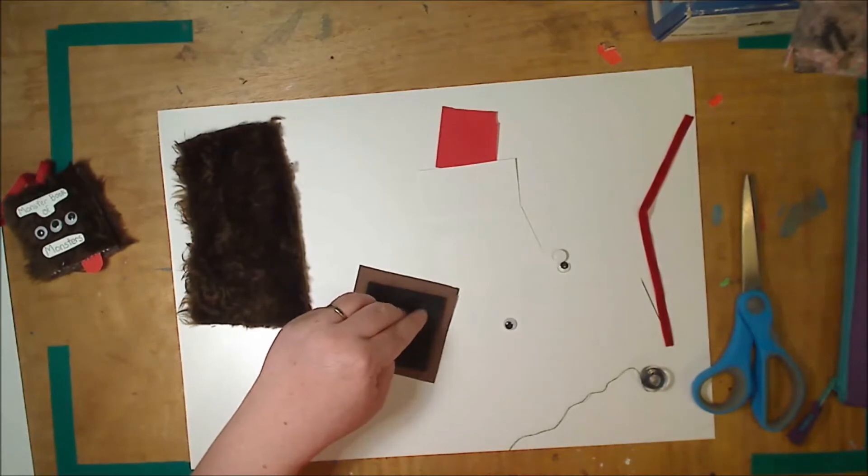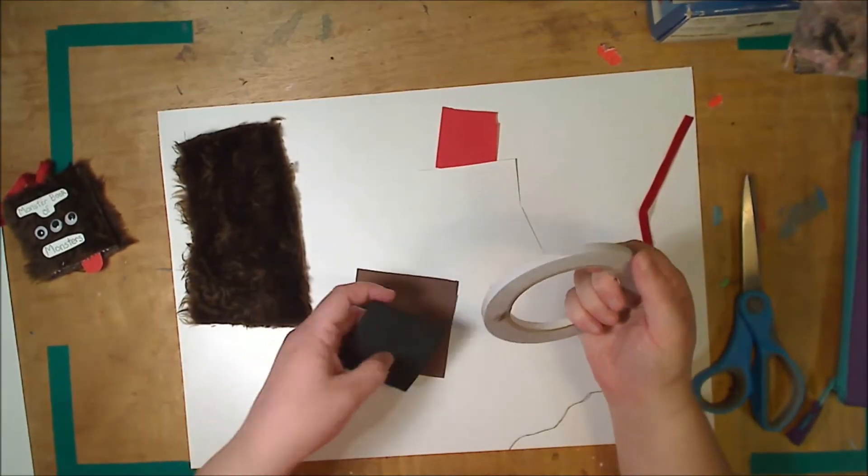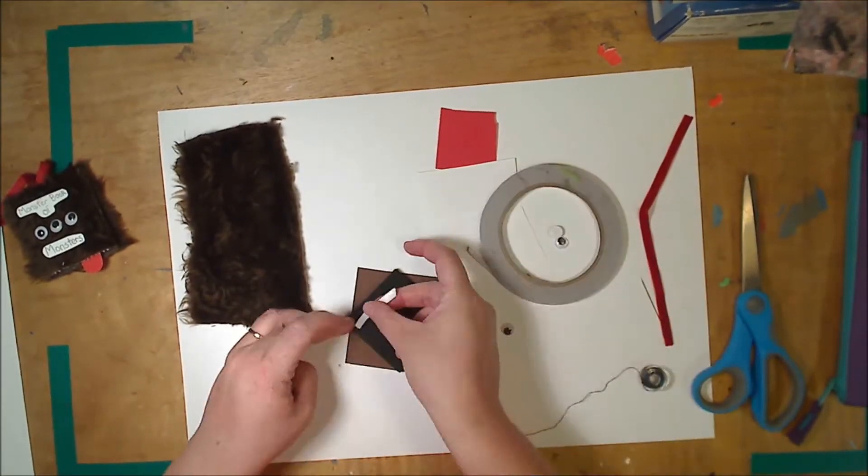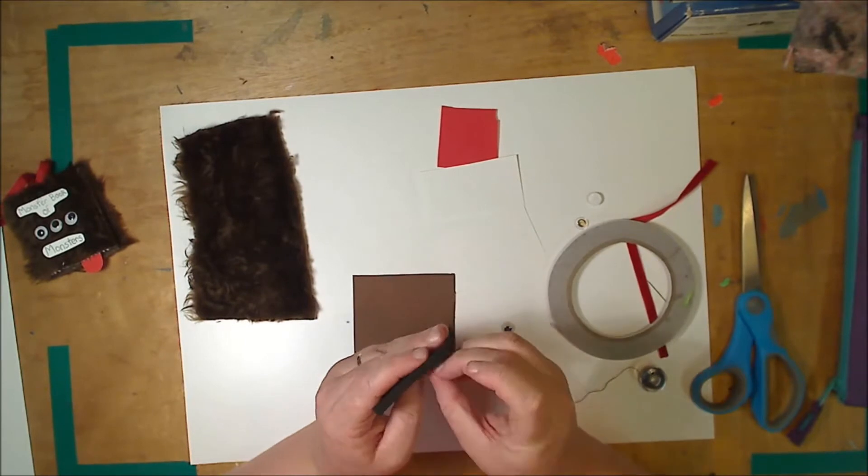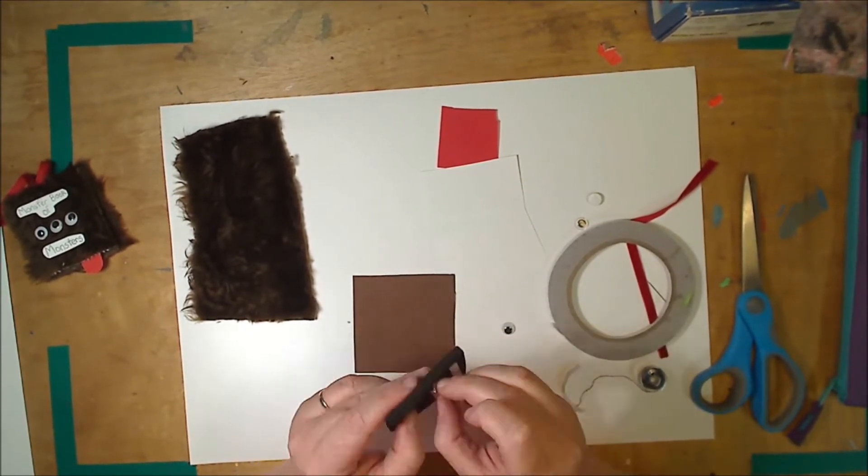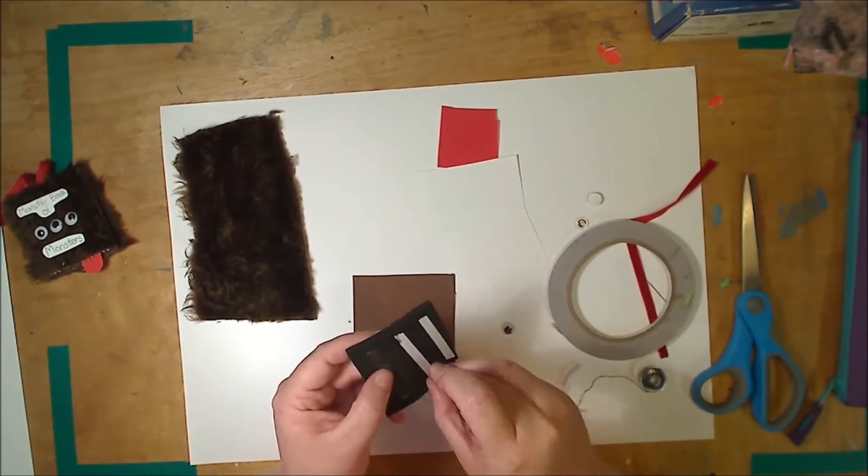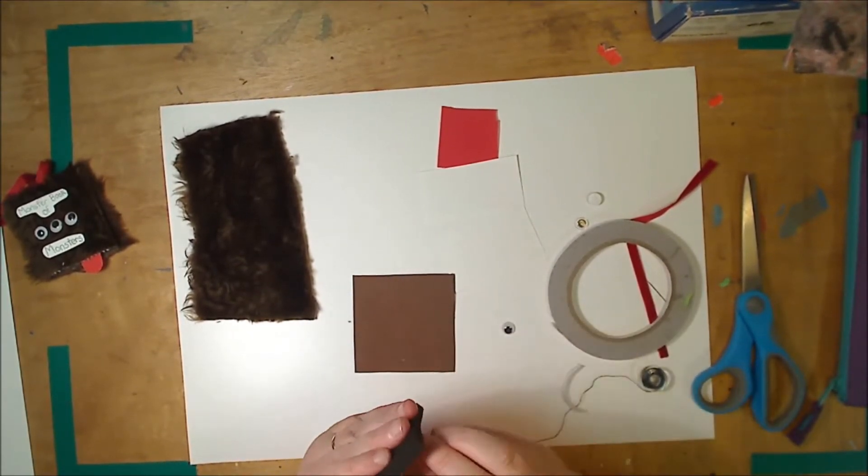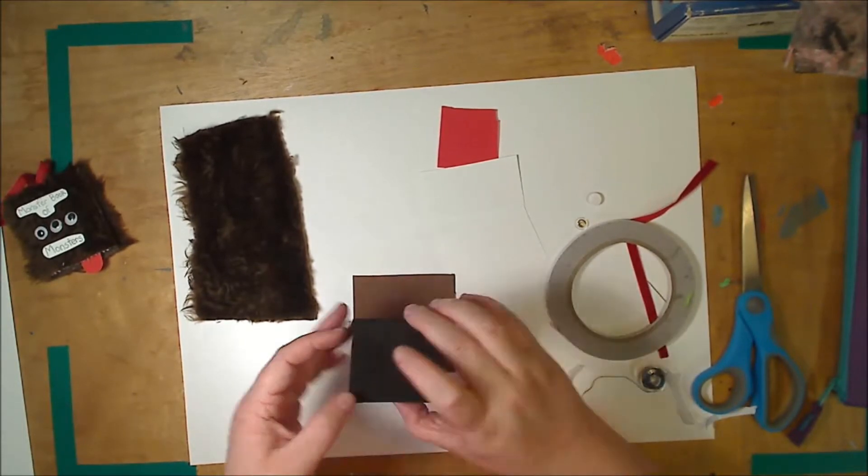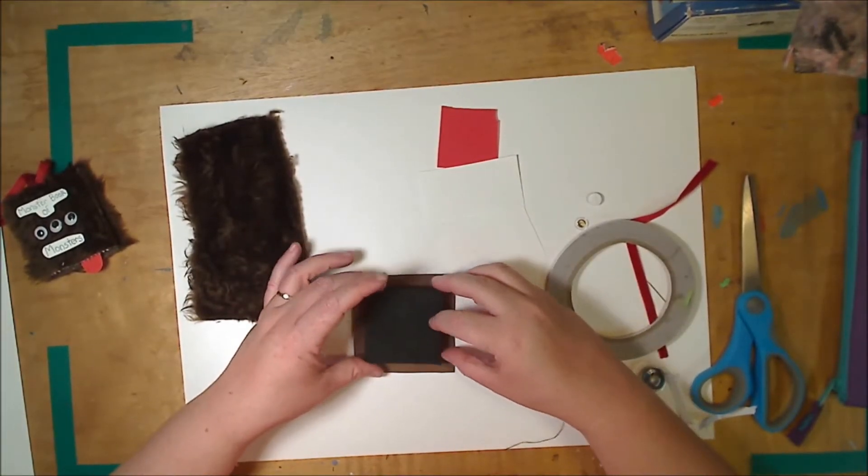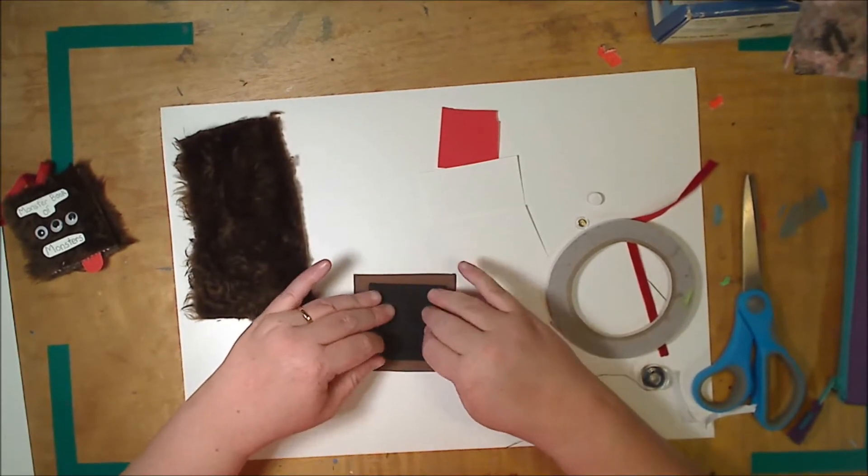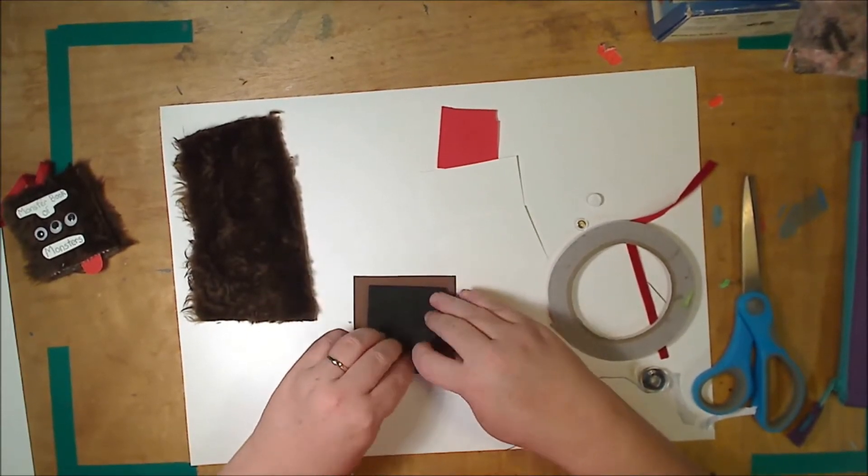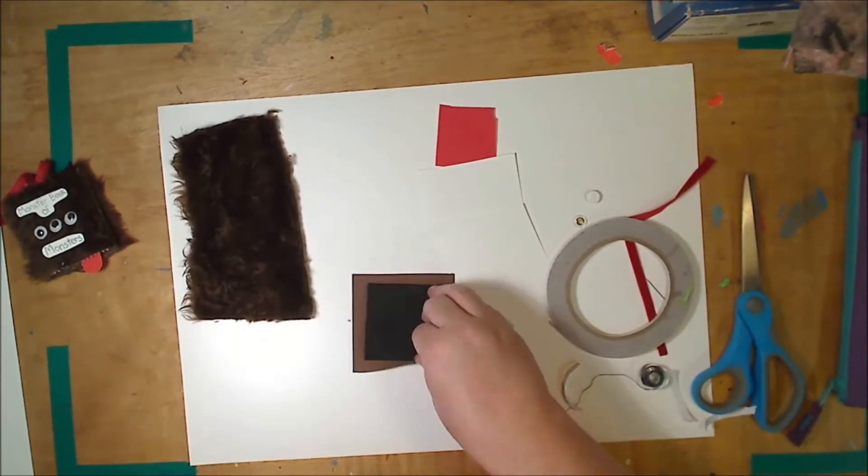I'm just going to attach it with some double-sided tape. So just place it as best in the center as you can and wrap your brown sides around.